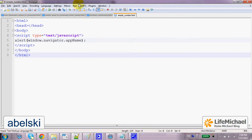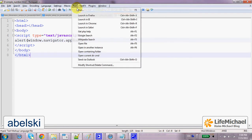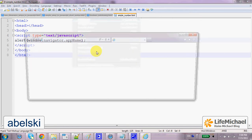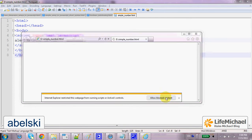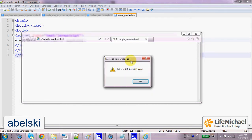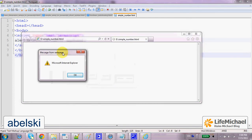if we execute it and select to run it in Internet Explorer, then as you can see, the result tells us that we are using Microsoft Internet Explorer.